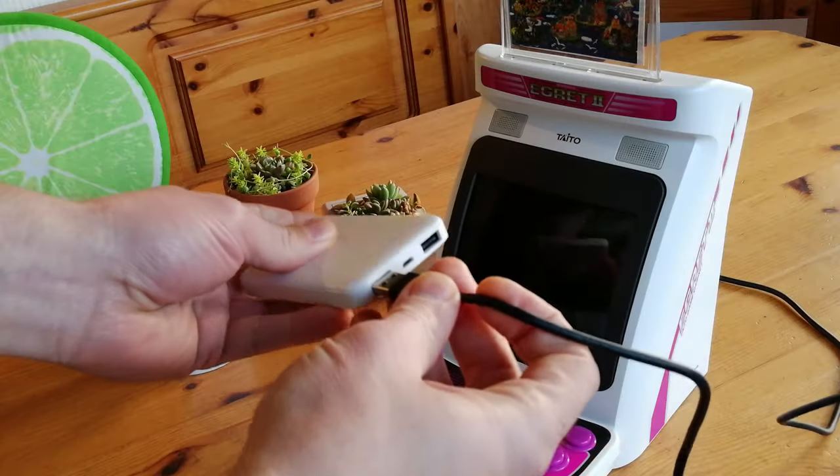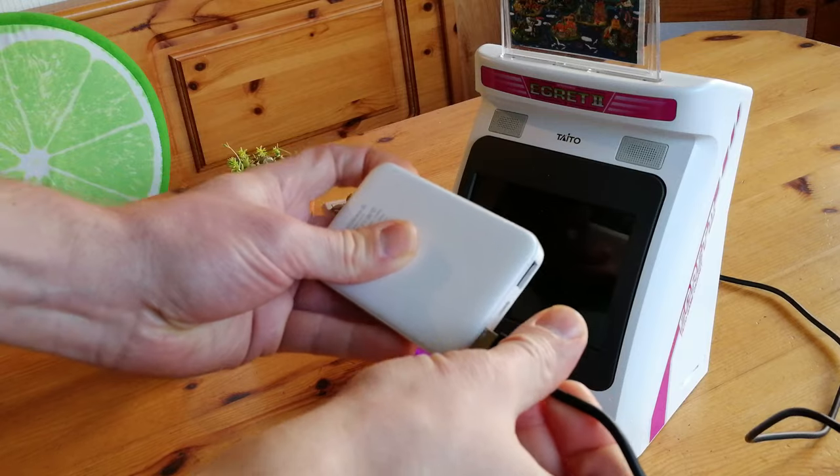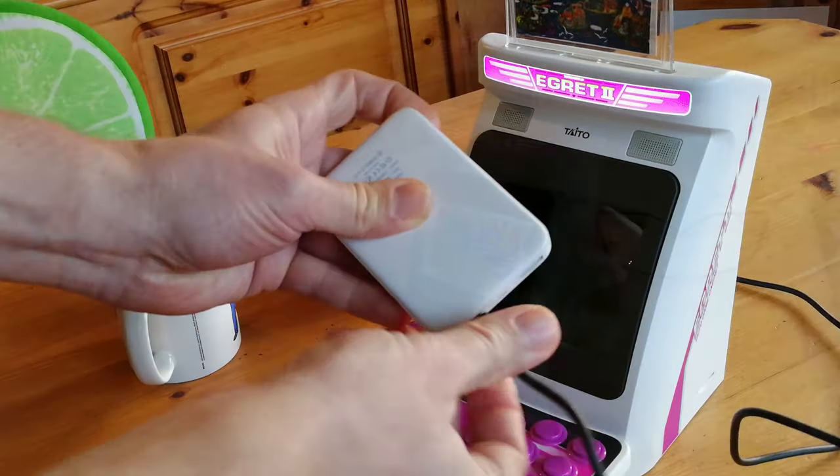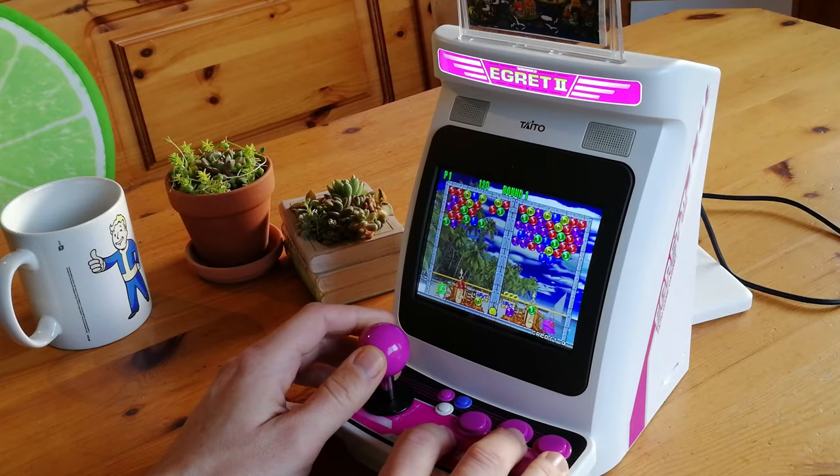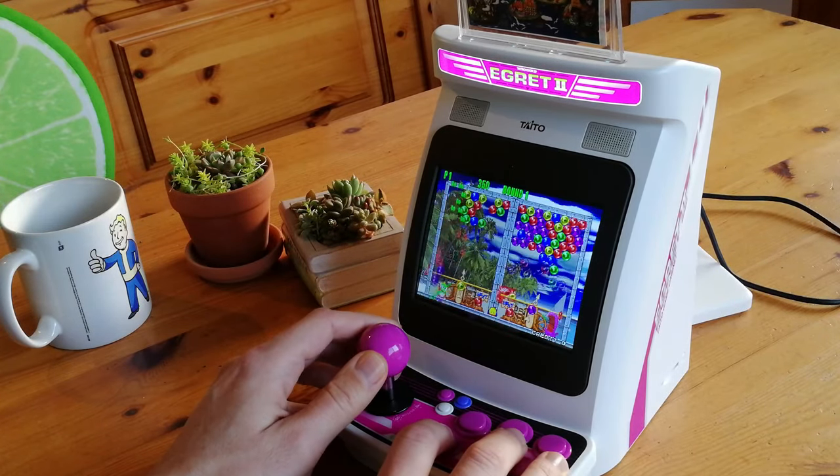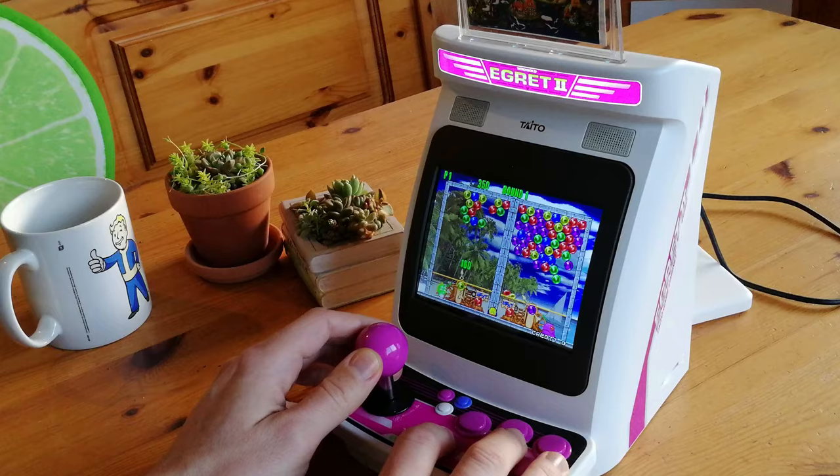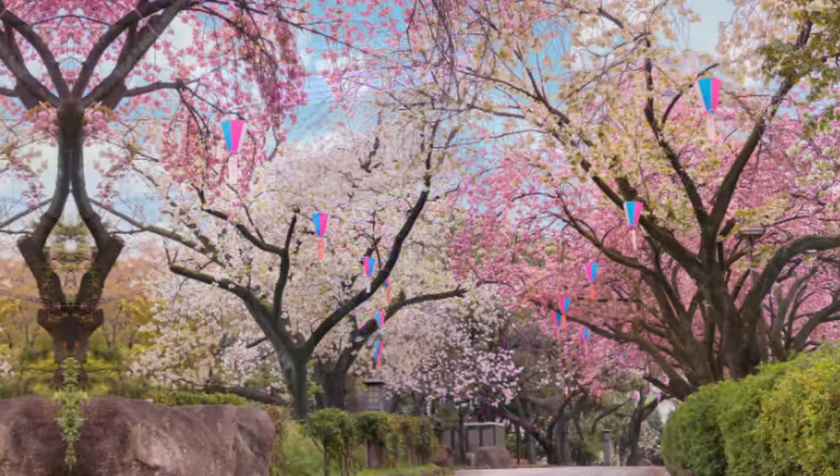The simplest hack would be to use one of these portable batteries. Stick it on the back of your cab and you'll be able to bring it into the park, perfect for Hanami.